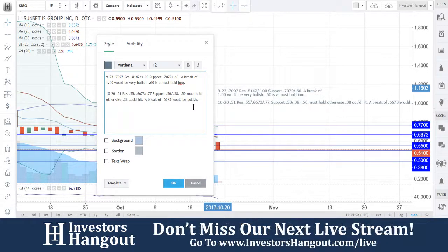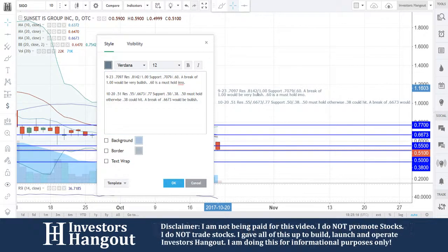So again, we've got 51 where we're currently at. Resistance at 55, 66, 73, and 77 for SIGO. And then we're going to have 50 as the must-hold, otherwise 38 could hit. I don't know for sure, but you guys did break a level of support that we really wanted to see hold.